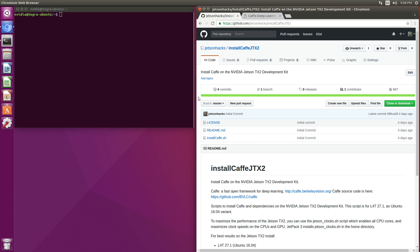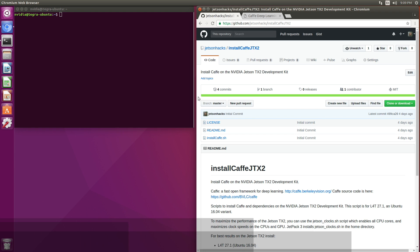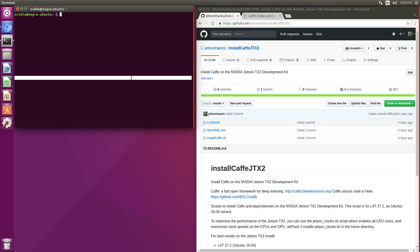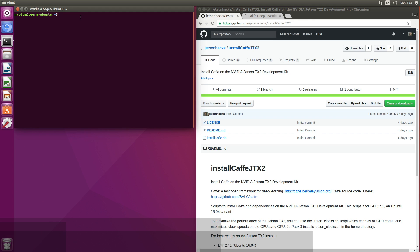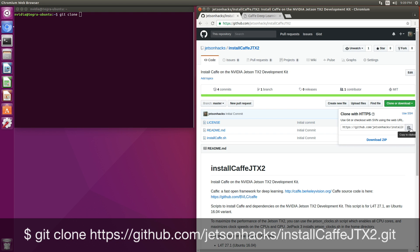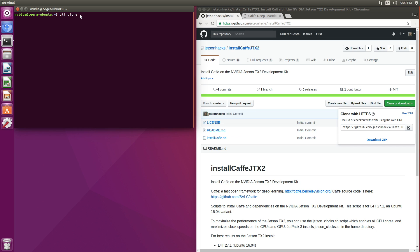Okay, so let's install Caffe. The first thing we will do is go to the install-Caffe-JTX2 repository on the JetsonHacks GitHub account. We're going to clone this onto our machine — git clone — let's grab this address and paste it here.